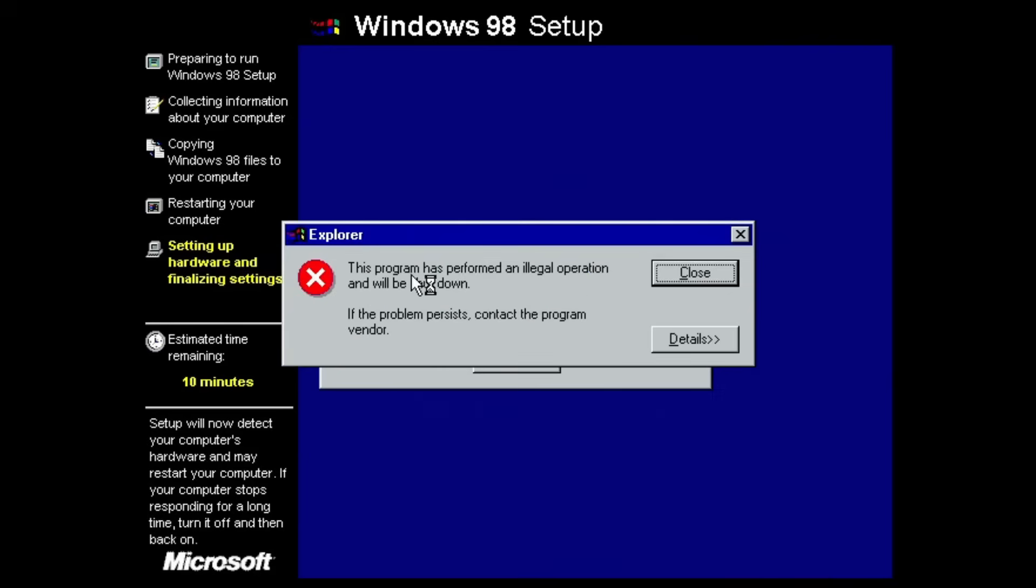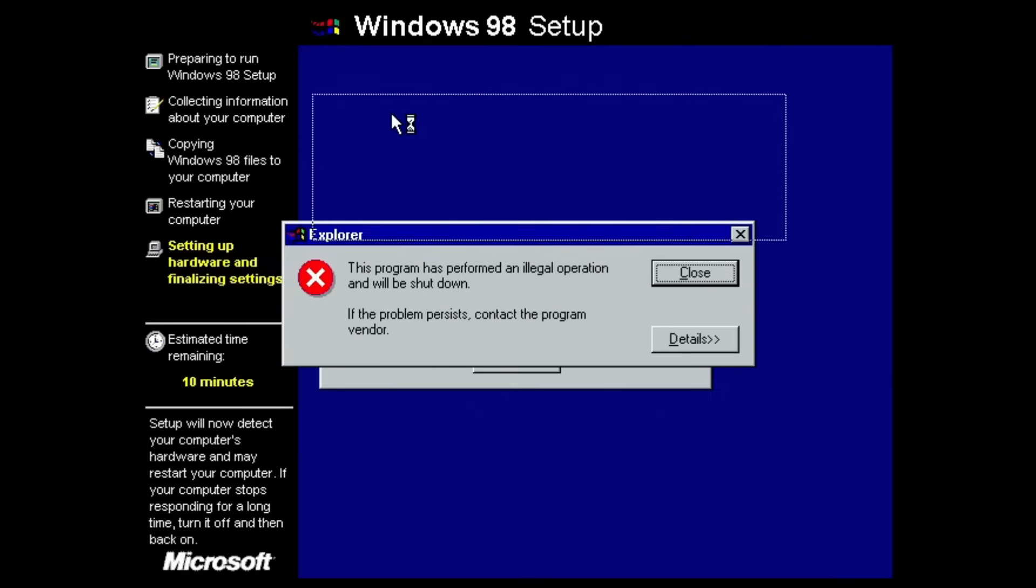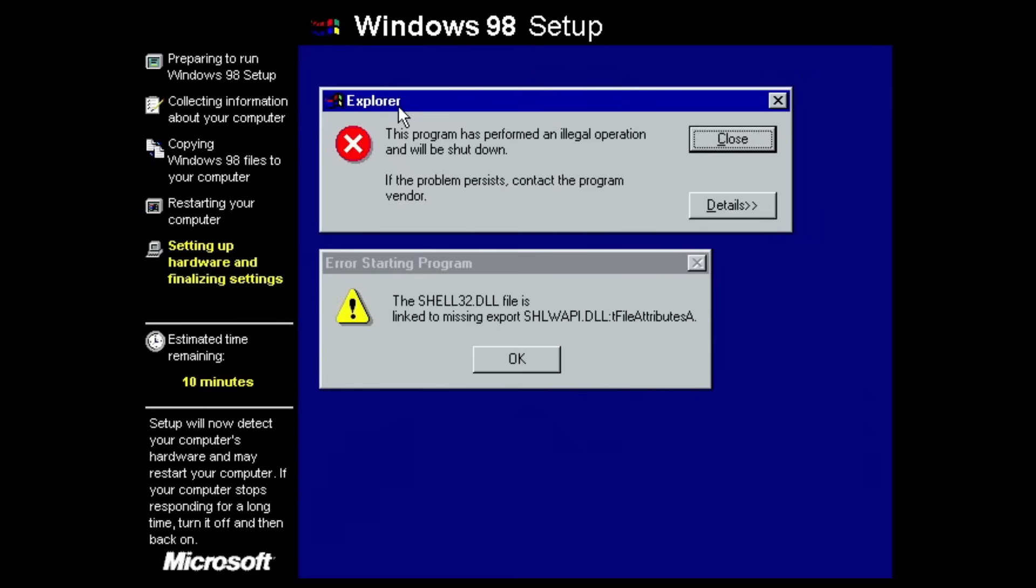And there we go, we got this explorer error which is what I get every time in the shell32.dll file. I don't know what's wrong with this but I'll just Google it right now because I've been getting this error every time I've tried to install Windows 98 in the past like a month or so. I'll just Google this and see what the problem with this is.